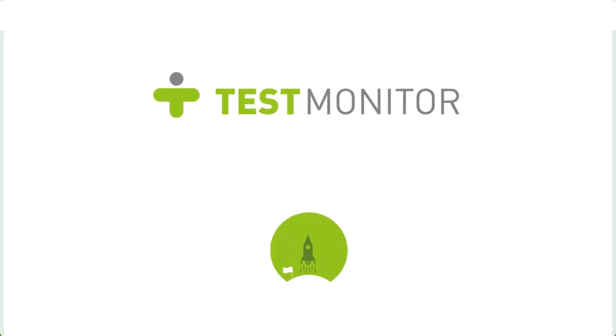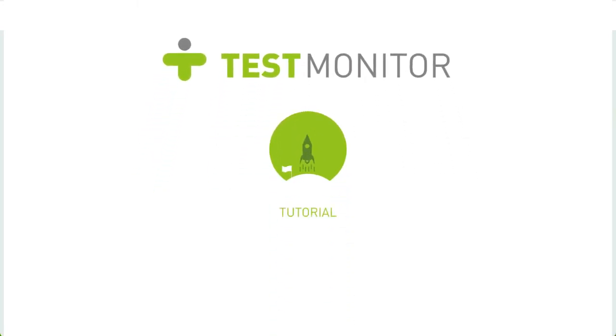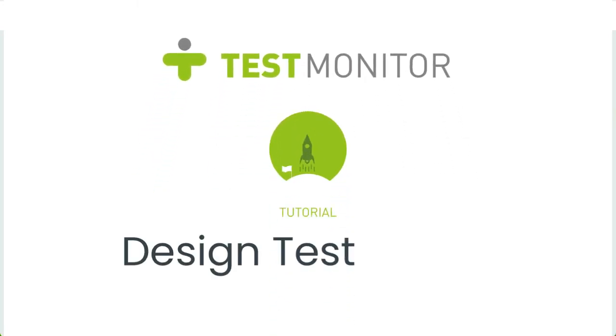Hi, and welcome to our tutorial series to get you started on TestMonitor. These videos are designed to show you how to use the main features of TestMonitor and will help you to set up your first test project.